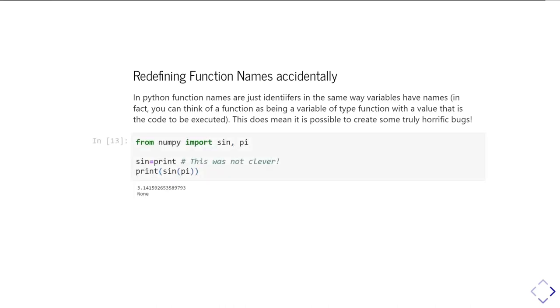So here's a kind of a slightly interesting example where we've imported sine and pi from NumPy. And then for some bizarre reason I've decided to write down sine equals print. That was not a clever thing to go and do. And now when I do print sine pi, well of course what I'd expect this to go and do is sine of pi is zero, so this should print zero.